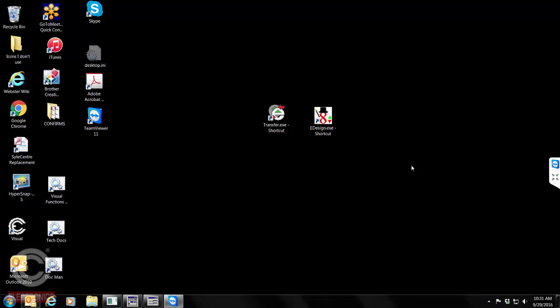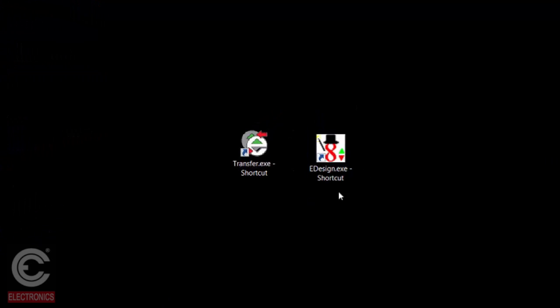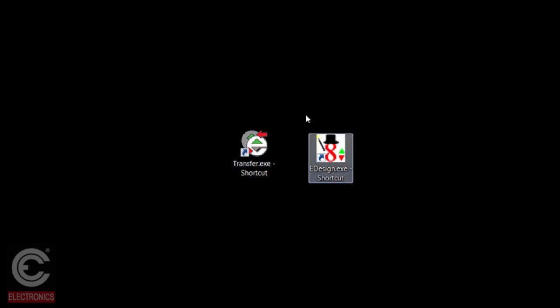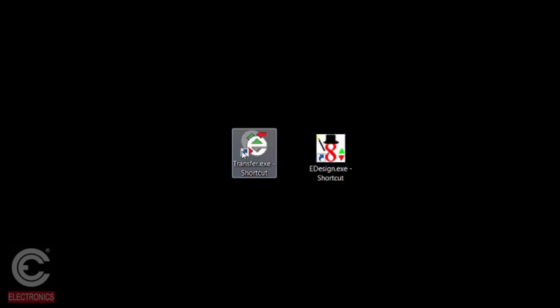There are three things that you're going to need to have downloaded to your host computer prior to being able to make any changes to the screens. The first thing you're going to need is our eDesigner software. You can get that from our website. If you are using the building's Ethernet system to update the screens, you'll need our transfer software. Both of these can be downloaded from our website, but you will need your IT department's help to do that.